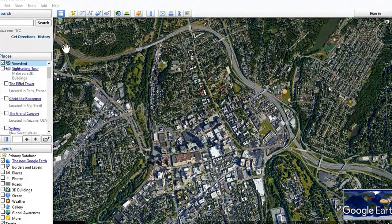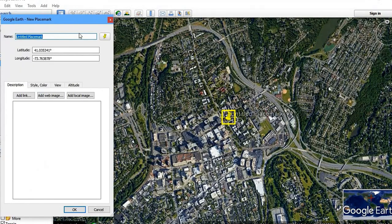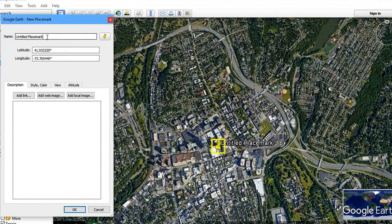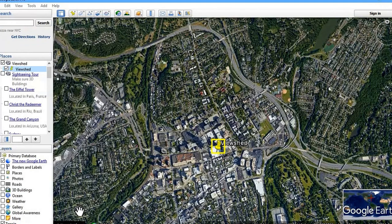First of all, select a folder and just place the placemark in the region where you like to place it, and just rename it. I am going to give it the name 'Viewshed'. Viewshed — and just give OK.